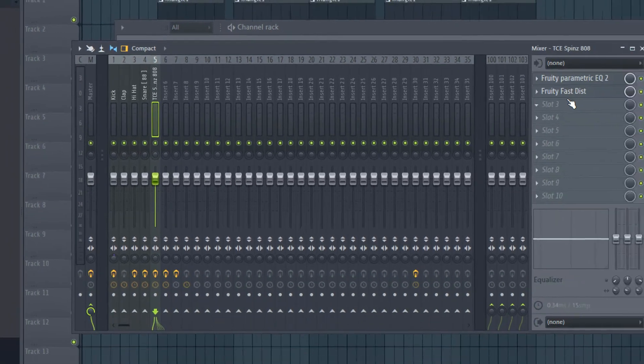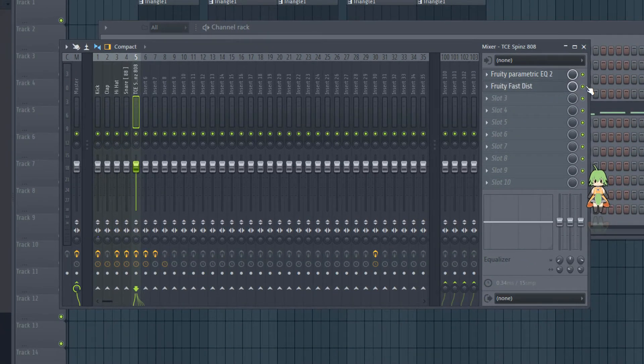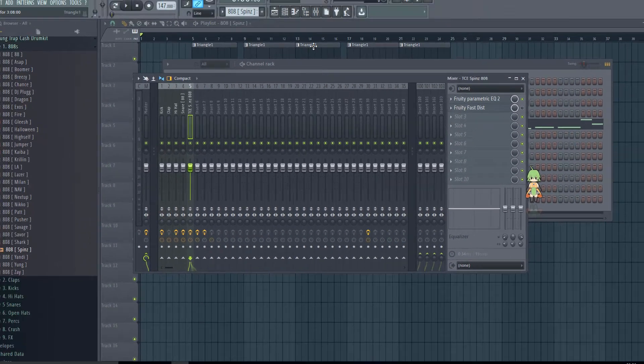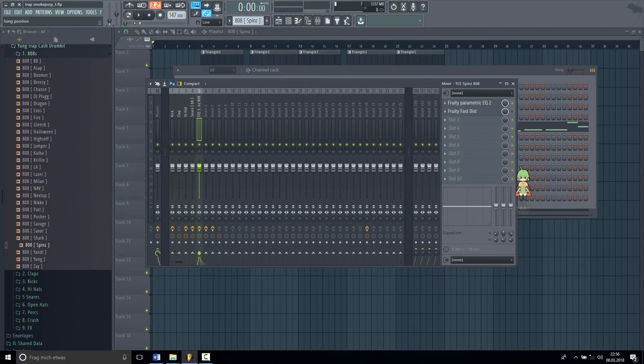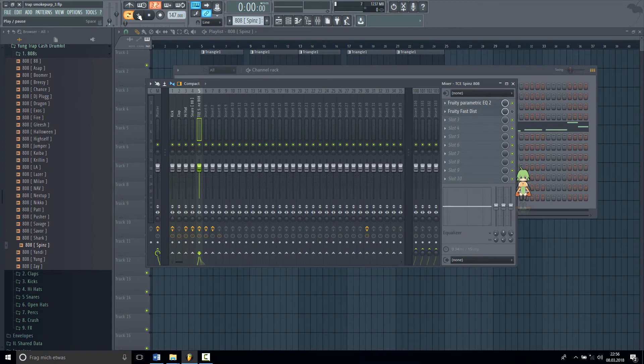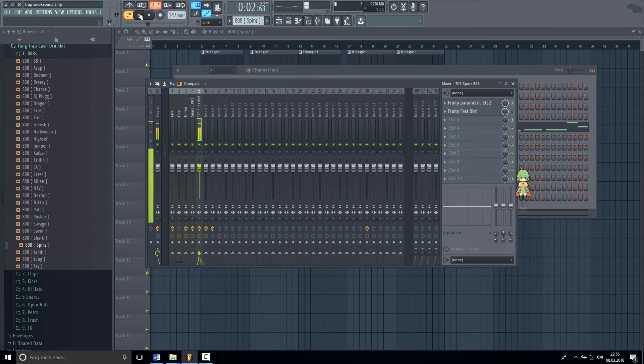And then after that you can hear your 808, but it don't sound really distorted. Barely can hear it.